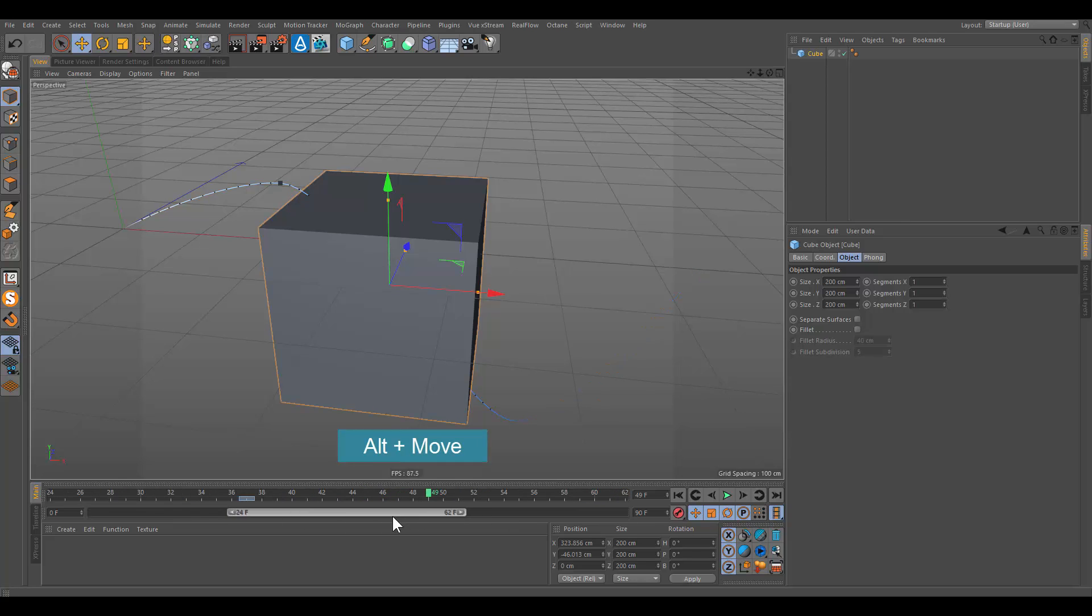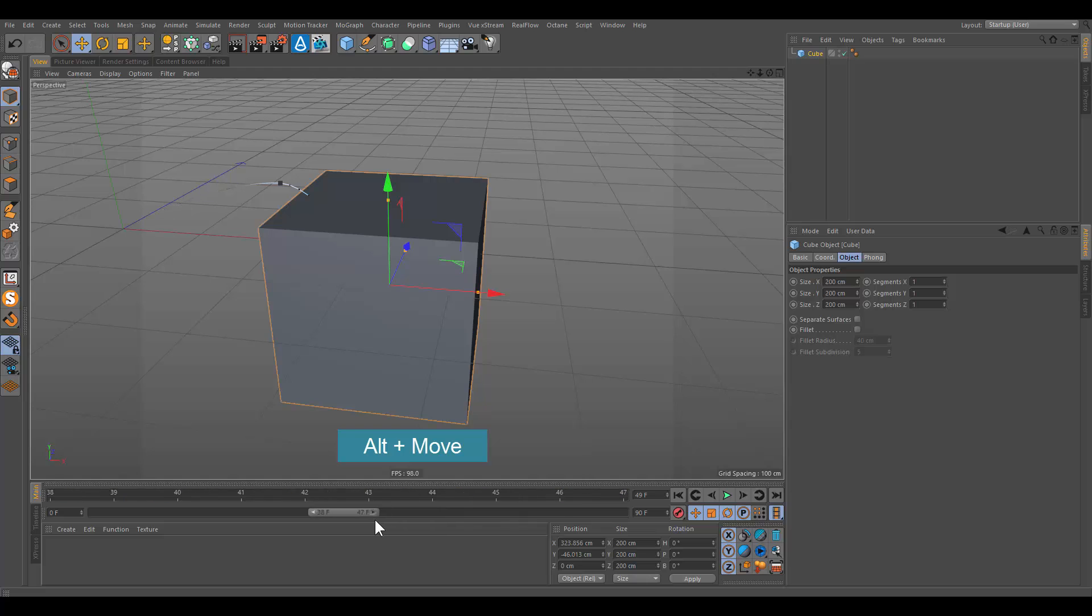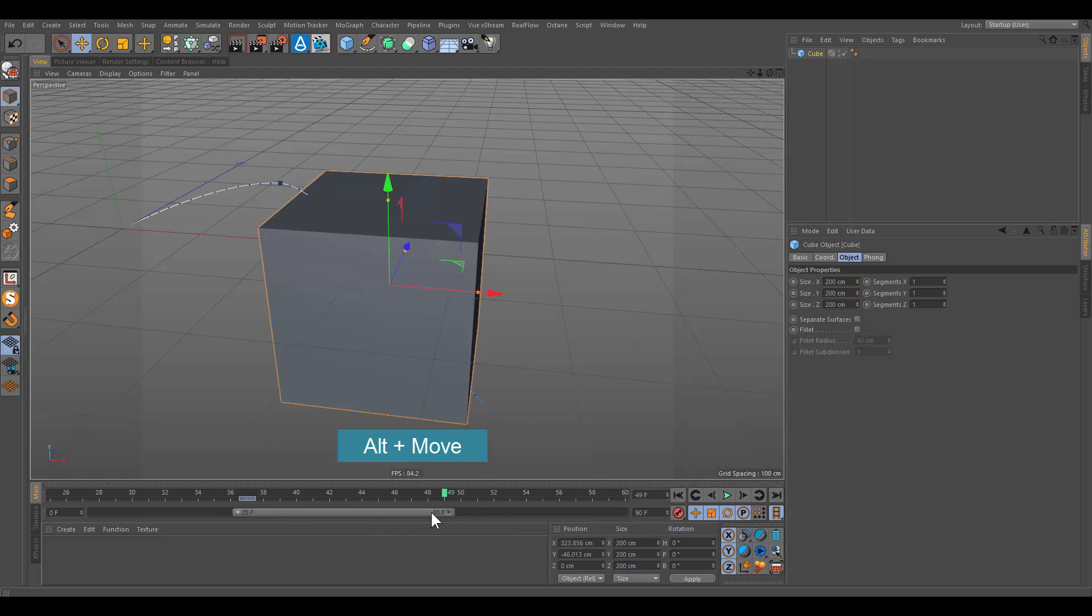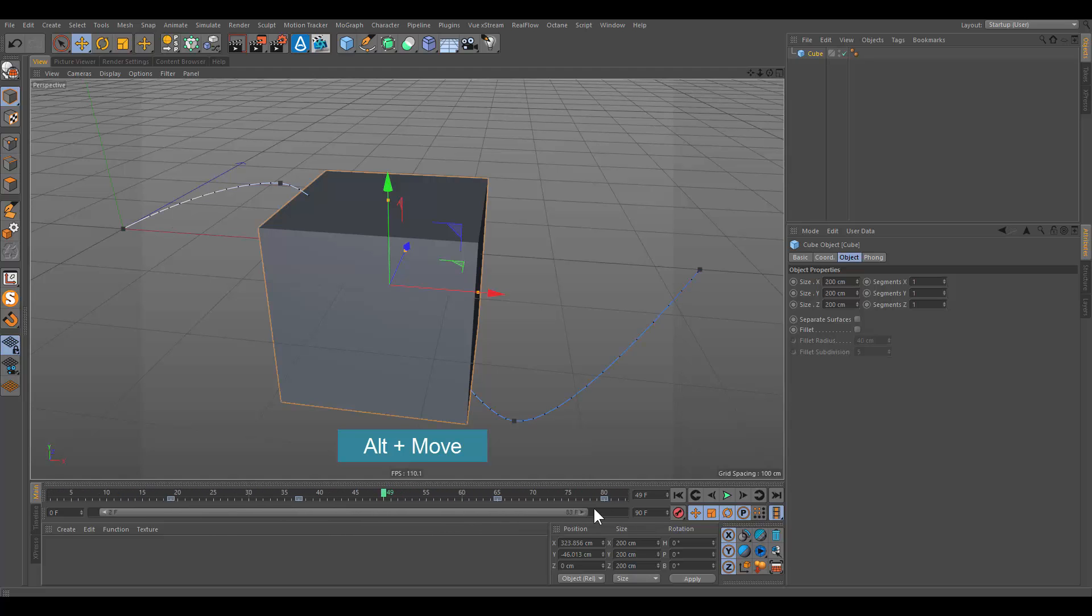Simultaneously pressing the alt key while dragging on one end of the power slider will scale the slider at both ends.